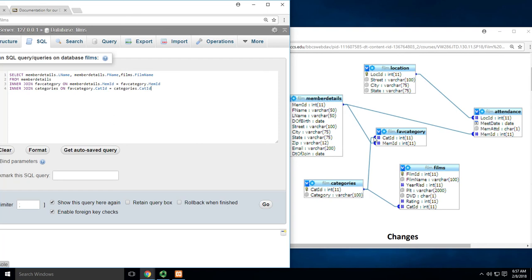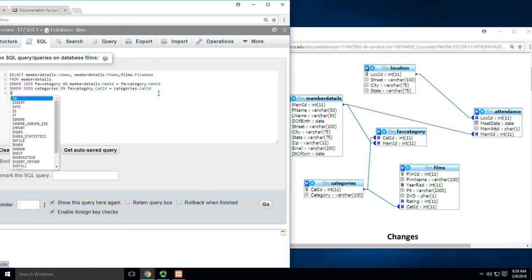So fav_category.cat_ID equals categories.cat_ID. Now I've joined from here to here. Now I need to get from categories to films. Another INNER JOIN.